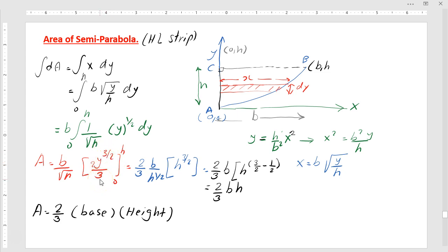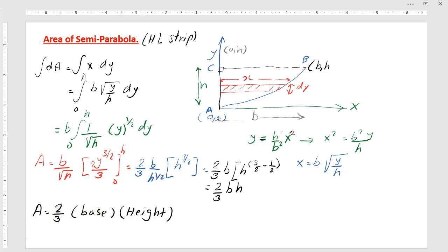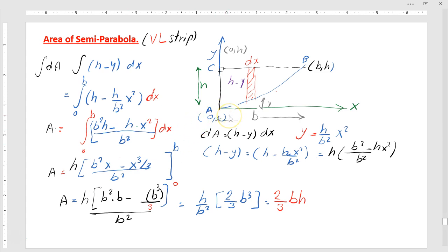Integrating y to the power of one-half gives y to the power of 3/2 divided by 3/2, so the two comes up. With B over square root of H factored out, we are left with 2/3 times B over square root of H multiplied by H to the power of 3/2. After substituting y equal to H, the powers simplify and we get the area equal to 2/3 of B multiplied by H — that is, area equals two-thirds base times height.